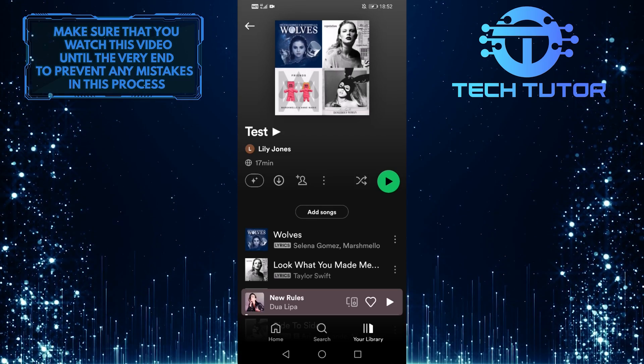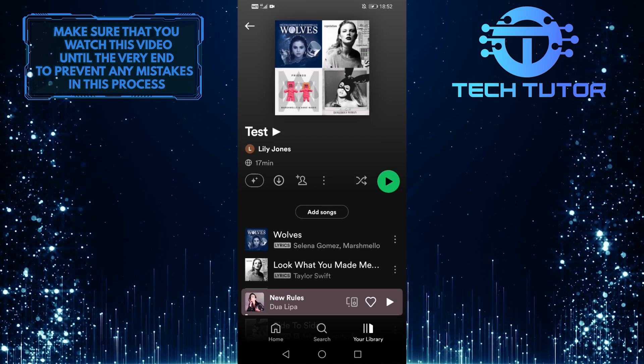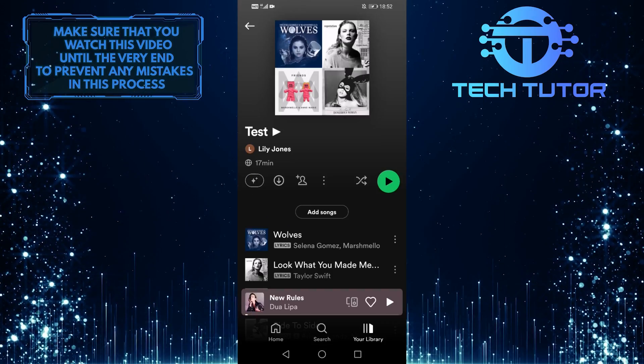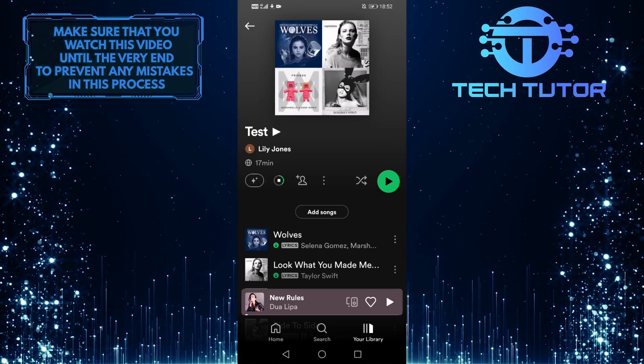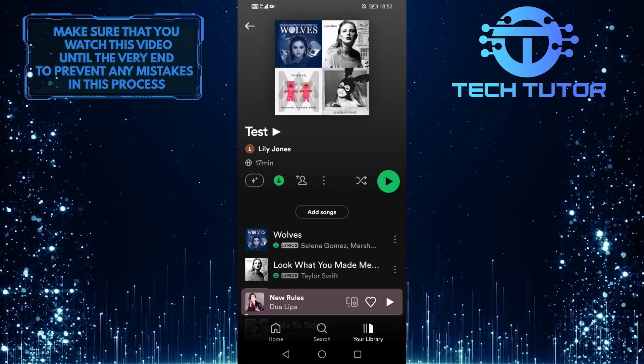And now if you want to download that song, tap on this downward arrow over here. And that will start the download process.